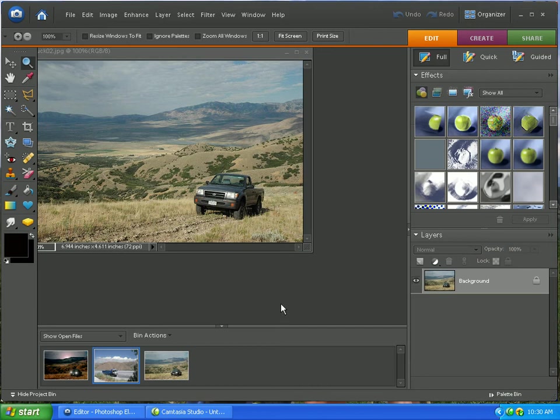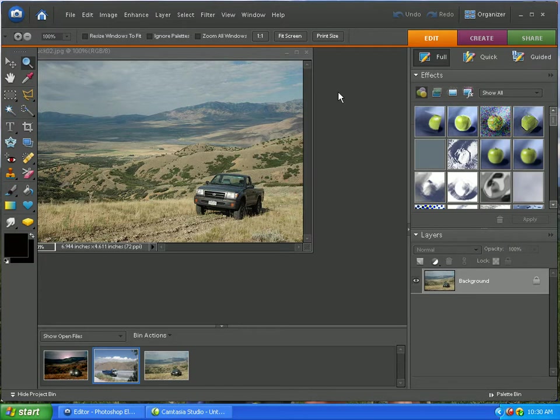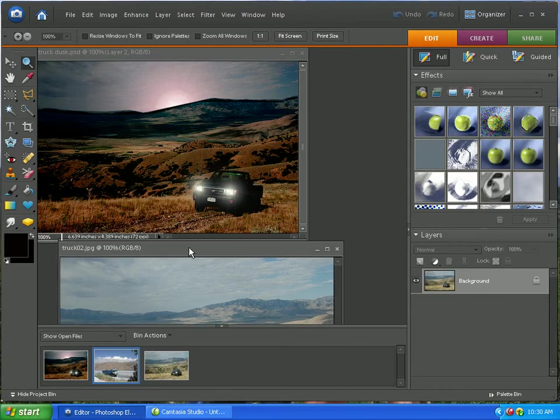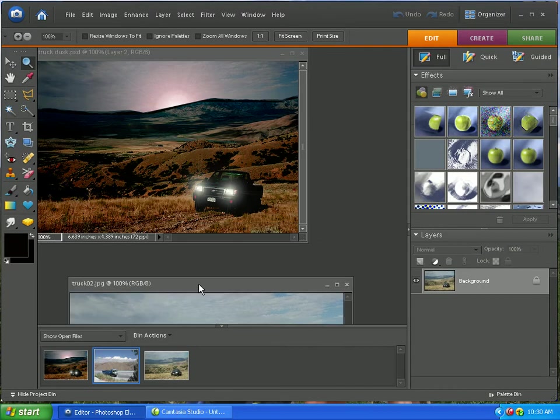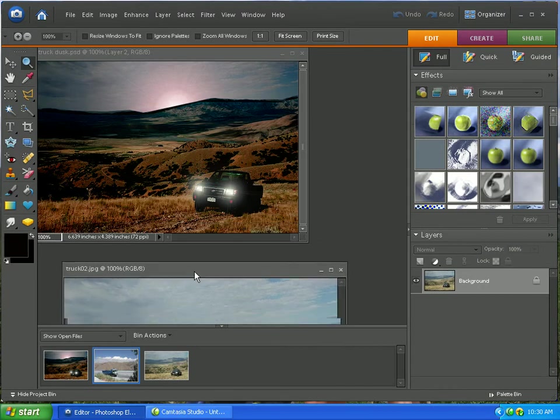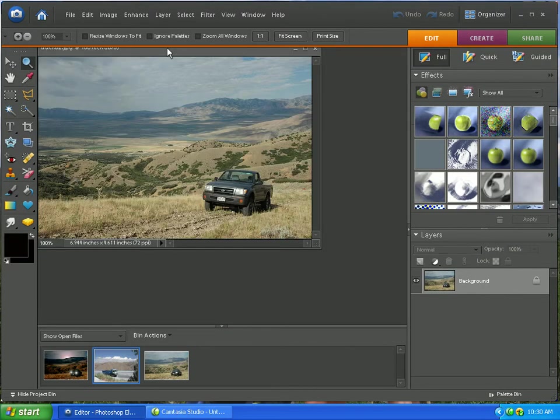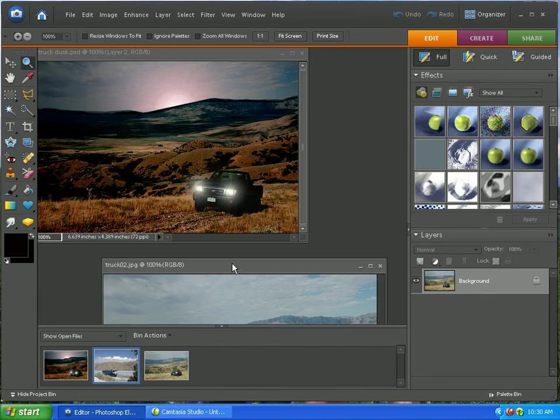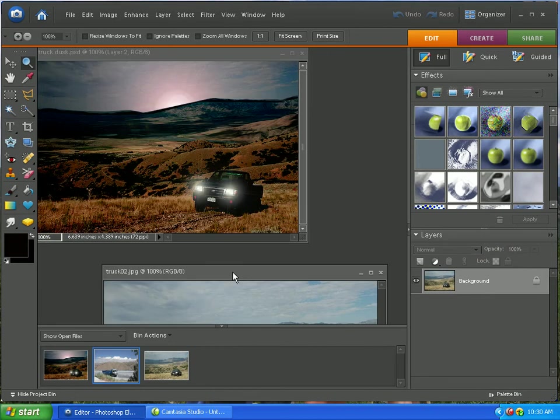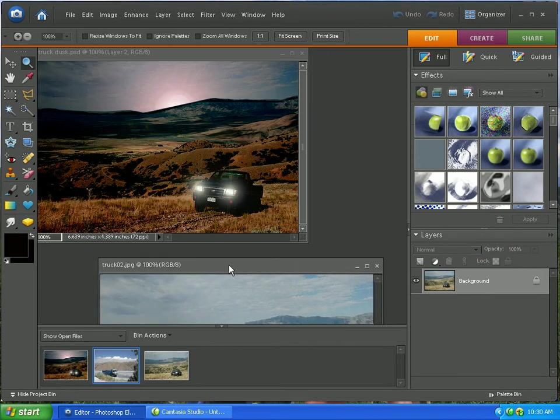Today I'm going to teach a real basic trick in using Photoshop Elements called a DNC, day-to-night conversion. I'm going to take this picture here and turn it into this. It's a fairly simple project, but as you can see, it can bring out the best in a picture, make it better.